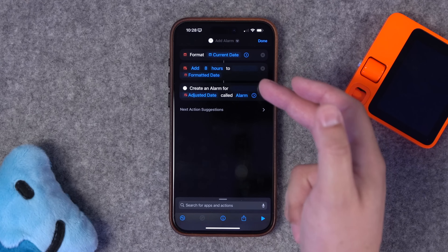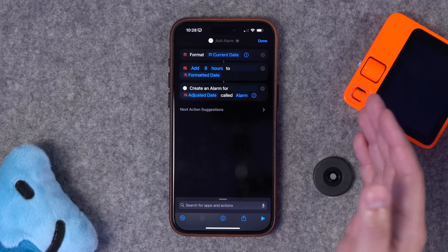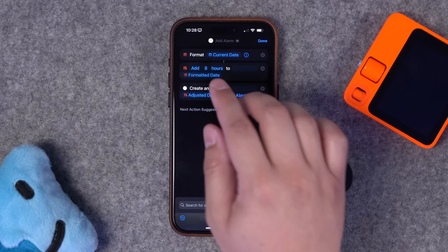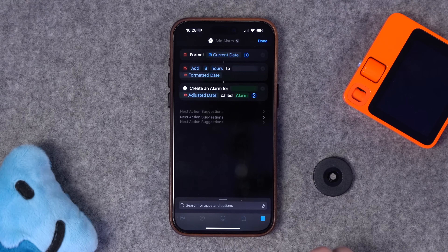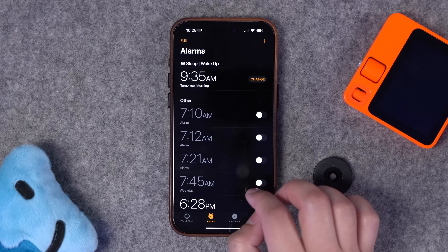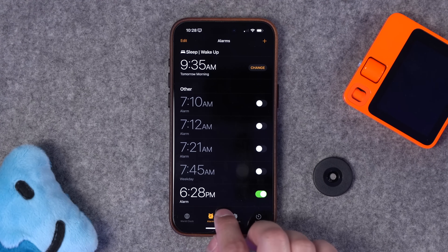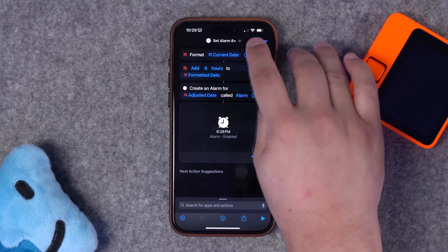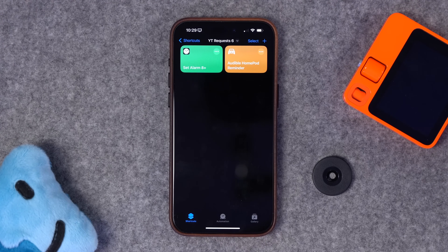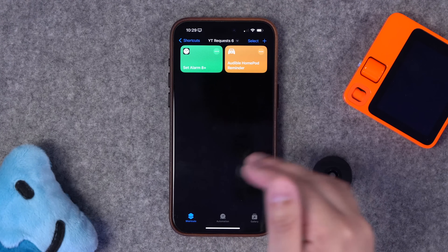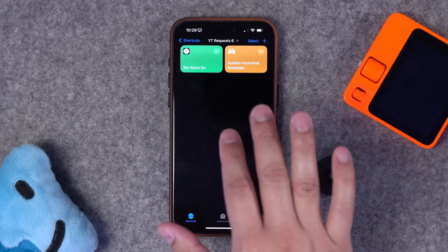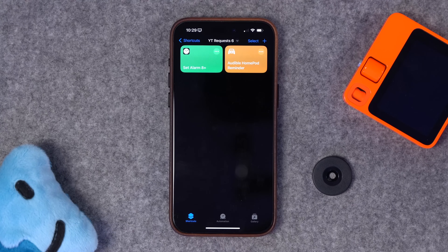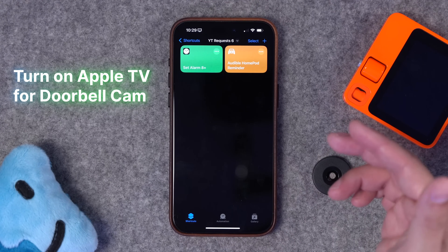Now whenever I run this shortcut it's going to create an alarm for eight hours after the current time. If I run this right now it should create an alarm for 6:28 PM — let's run it and check the clock app. Sure enough, there's the 6:28 PM alarm already enabled. This would also be a great one to run when your sleep focus mode is active so an alarm is automatically set for eight hours later.